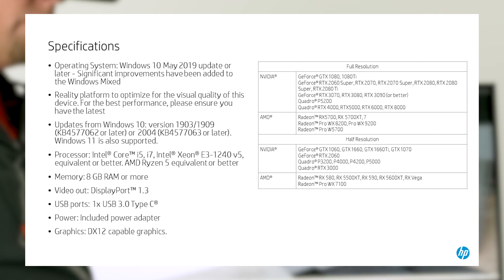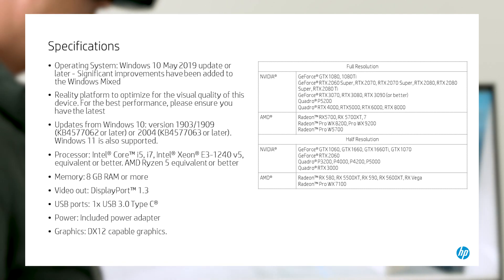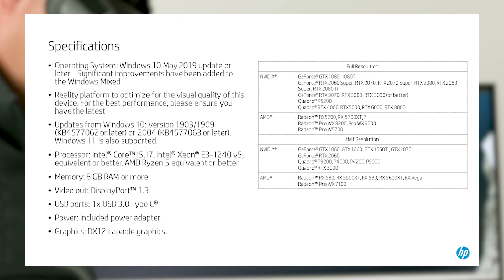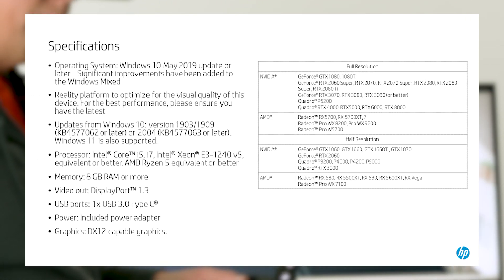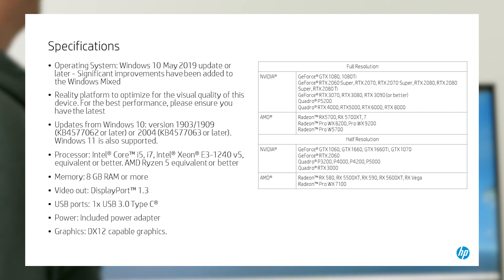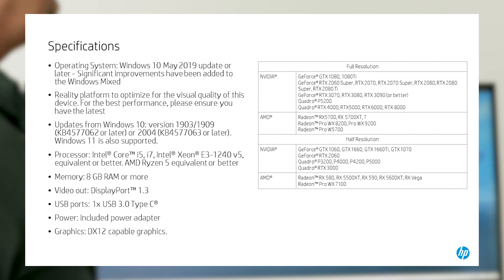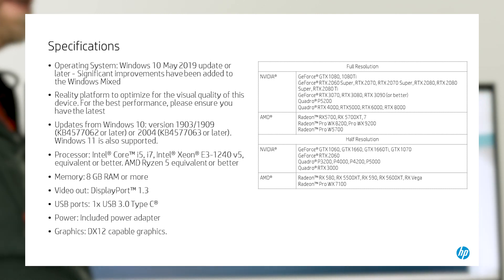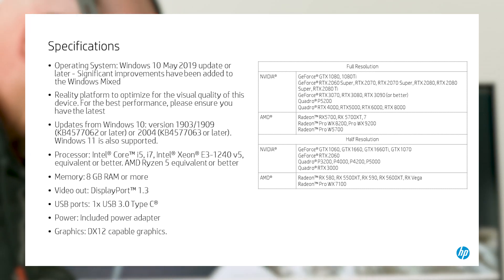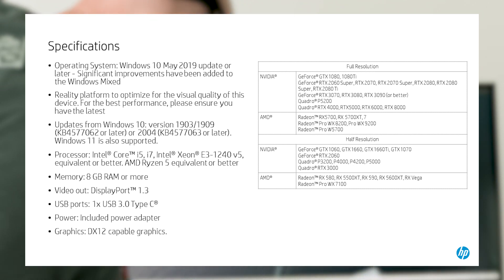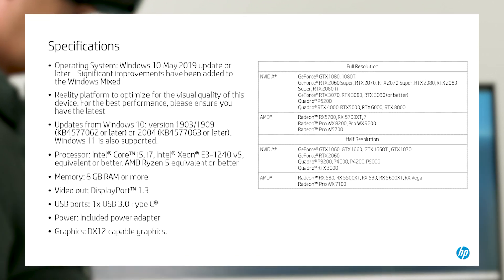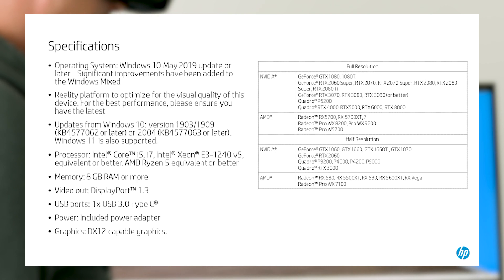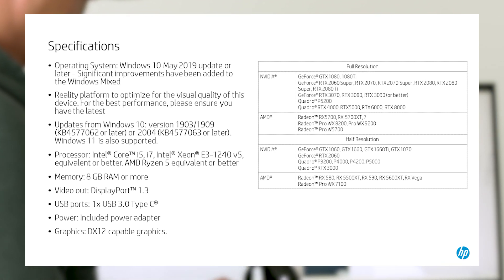Basic system requirements include the following. Please ensure you have the latest Windows 10 update, May 2019 or later, loaded onto your system as significant improvements have been made to Windows Mixed Reality. Your operating system needs to be Windows 10 version 1903 or 1909 or 2004 or later. In fact, always be sure to keep your operating system, software, and firmware up to date. Windows 11 is also supported.